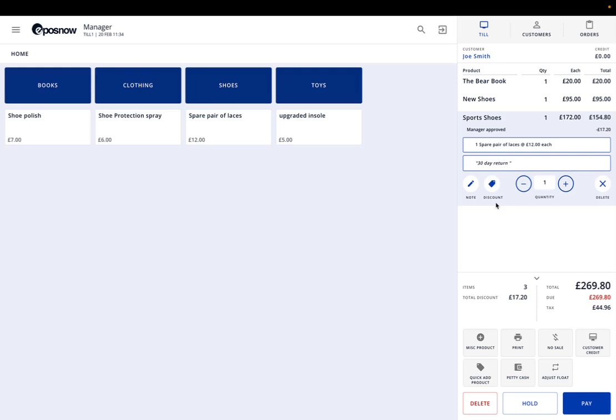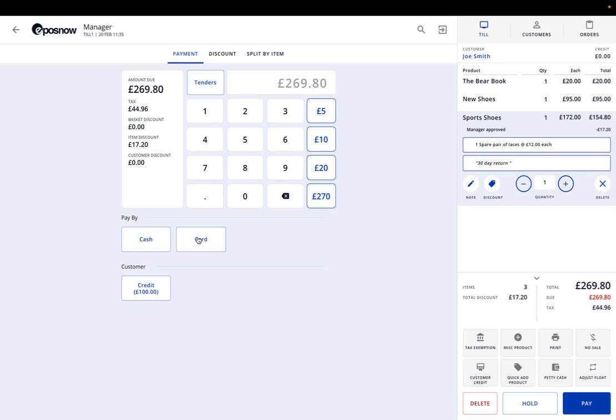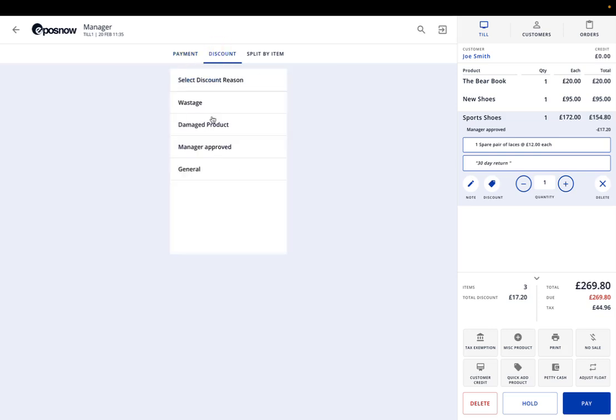The payment screen: if we click on pay, you can obviously do cash or card. Customer credit will pop up automatically if the customer has some credit available. For this example we've set that so there is a hundred pound credit available. The card button can be linked to your integrated card machine. EPOS Now will price match what you currently have with your current card provider. They'll provide you with the whole integrated payment solution, or most card machines will integrate with EPOS Now as well, and there's no extra charges for that.